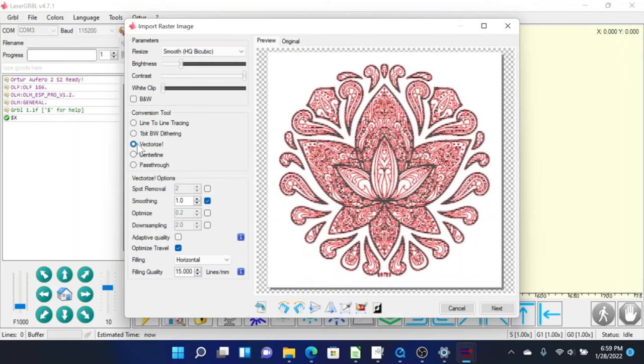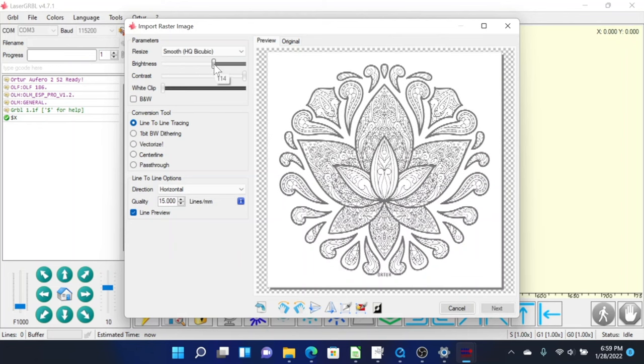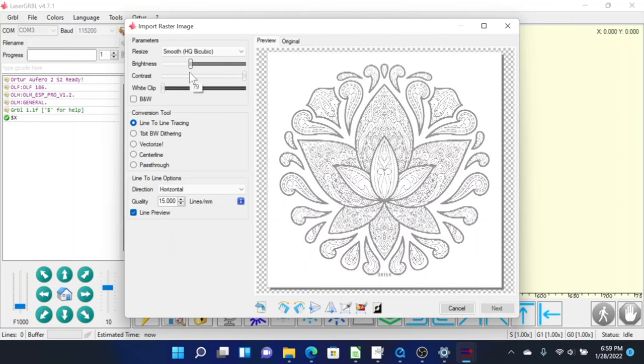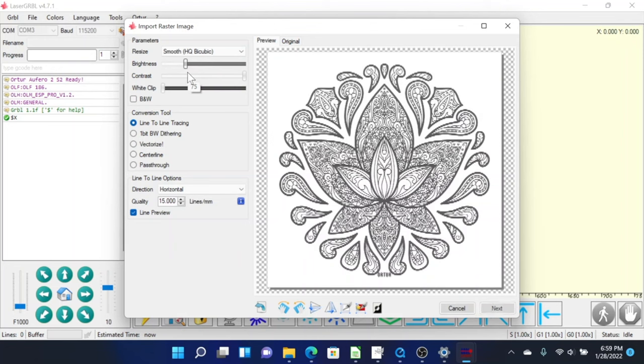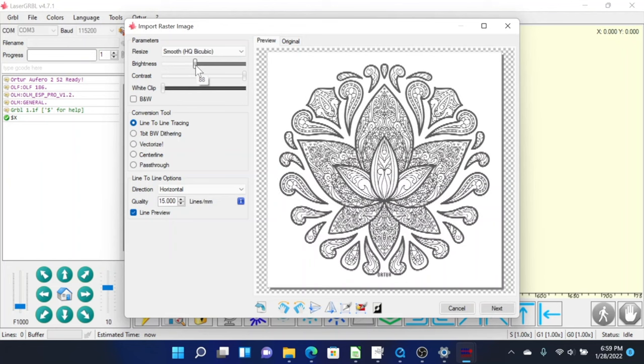Now the program for LaserGRBL is only in millimeters. So you do have to change things over. Our area that we're going to cut since we're cutting a picture frame is about 6 inches by 6 inches is what we're going to set it as. So that translates to about 152 millimeters.